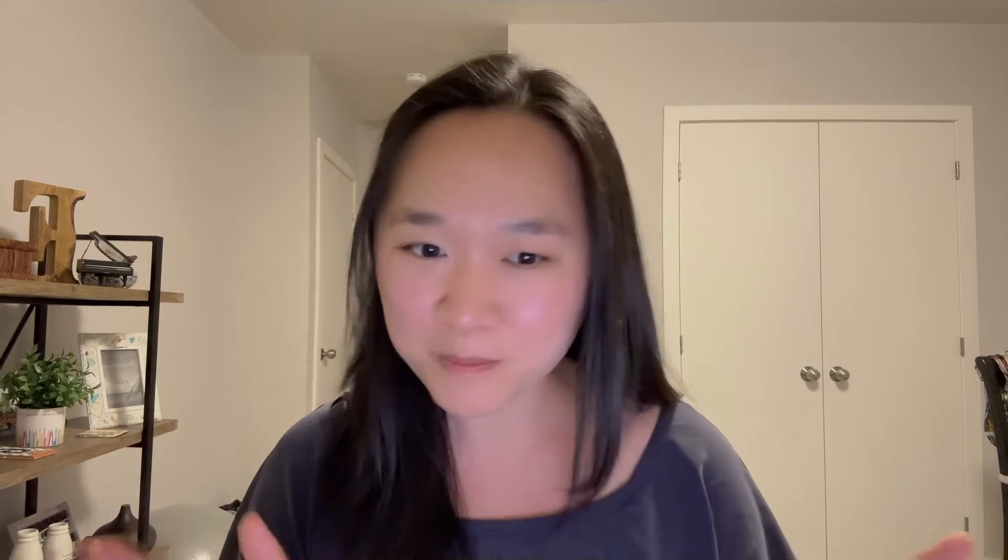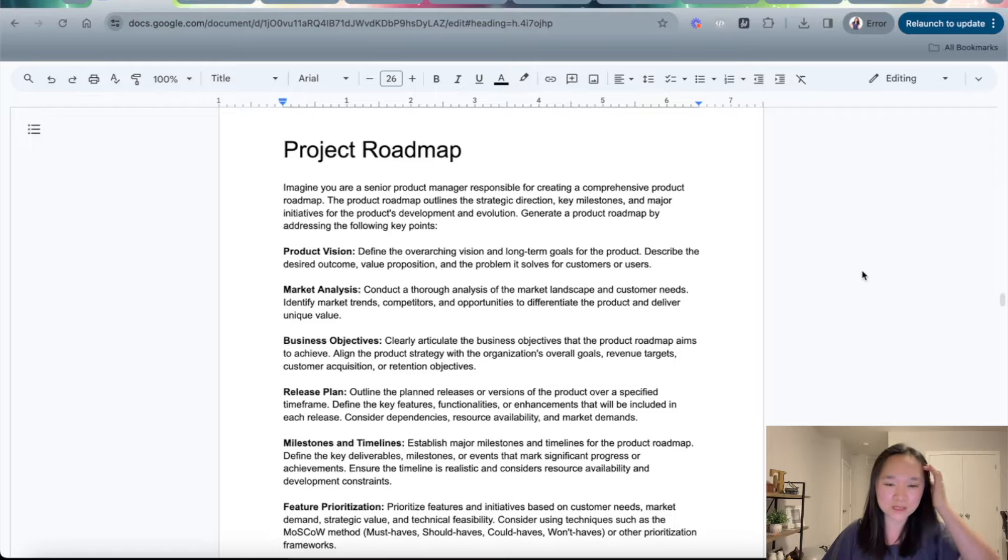And today, I'm going to share with you a great prompt that you can start using to generate your project roadmaps. You can download this exact prompt in the descriptions below. Also, if you're new to my channel, please make sure you like and subscribe. Without further ado, let's jump into the prompt now.